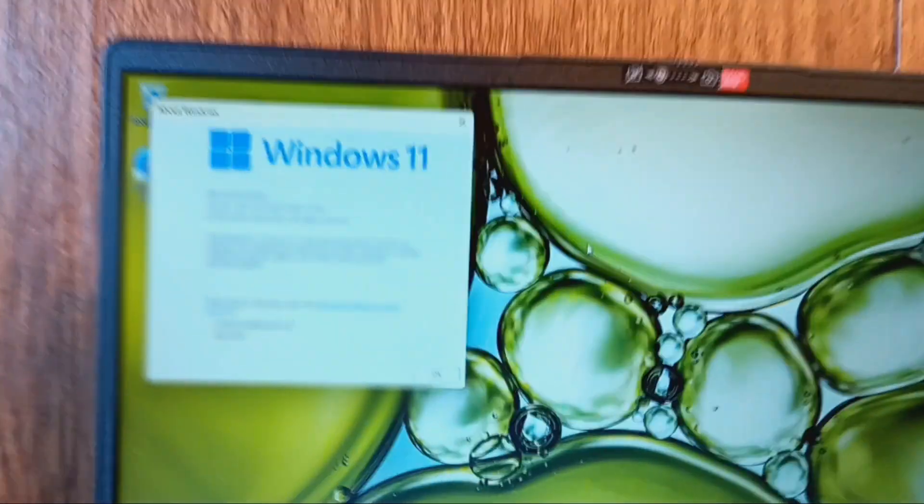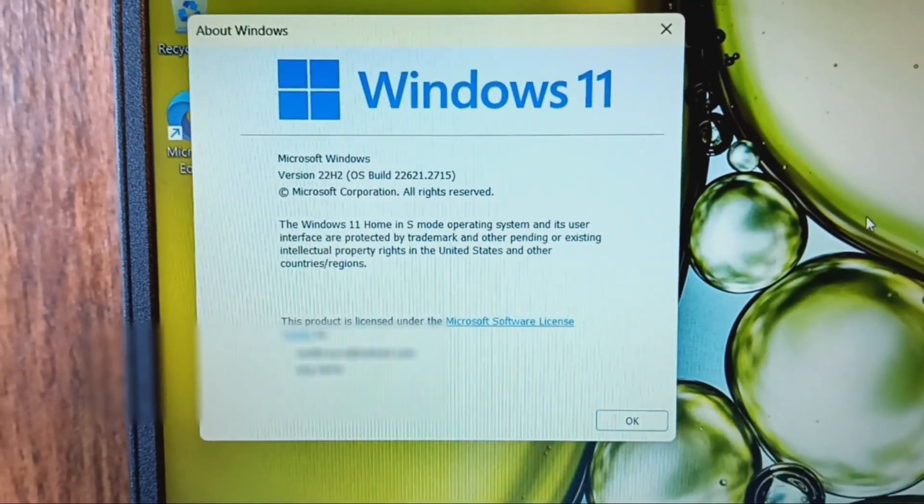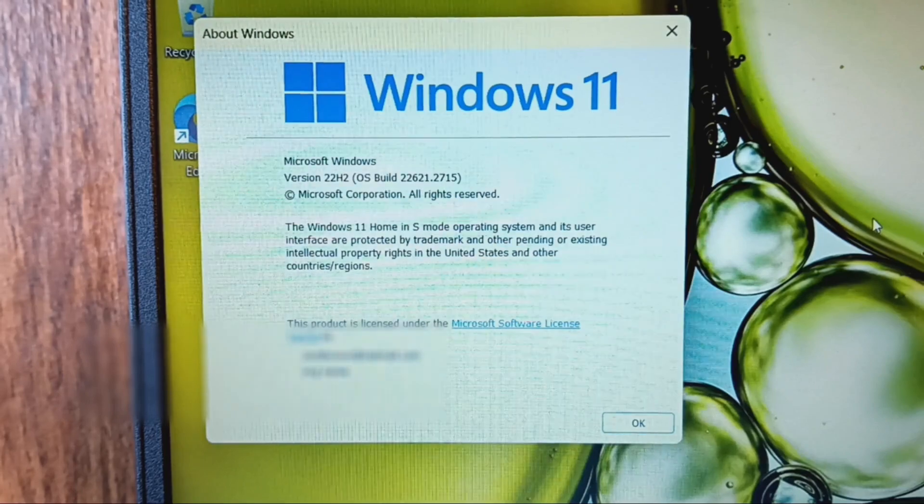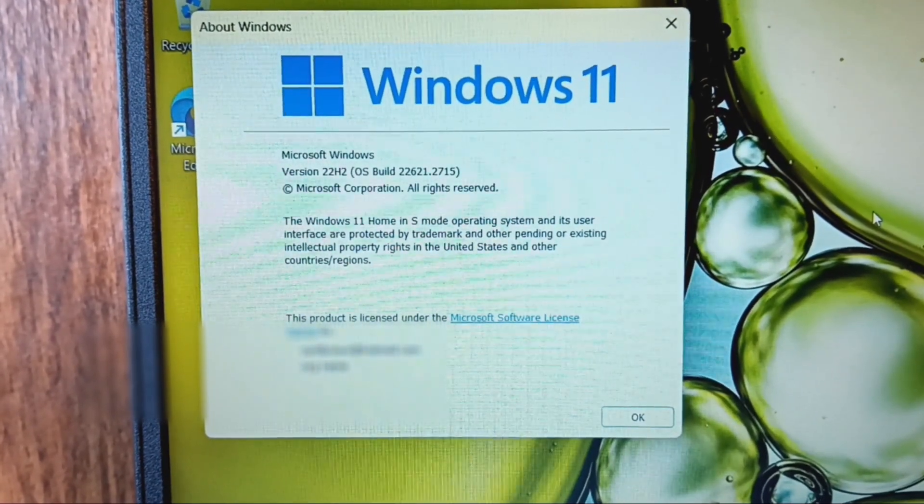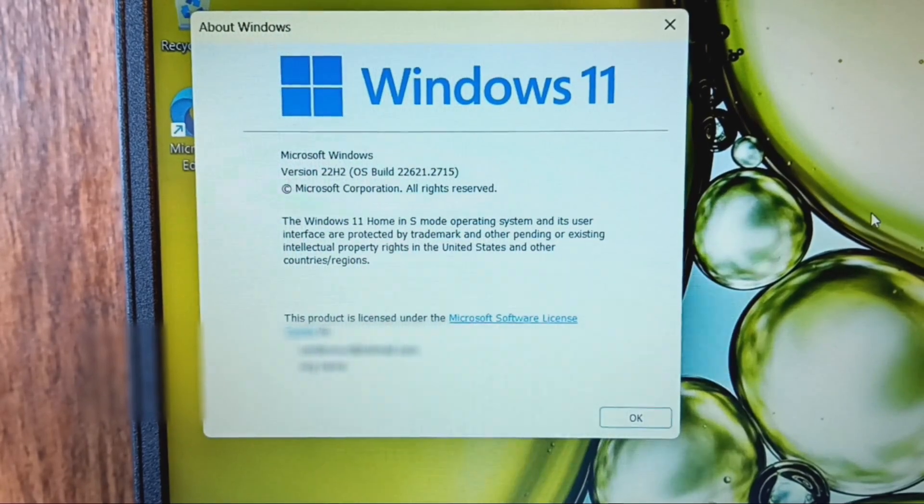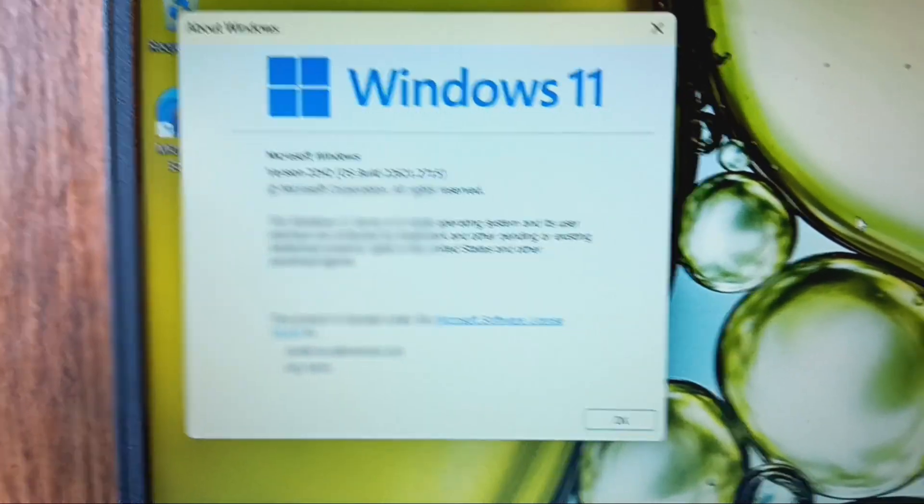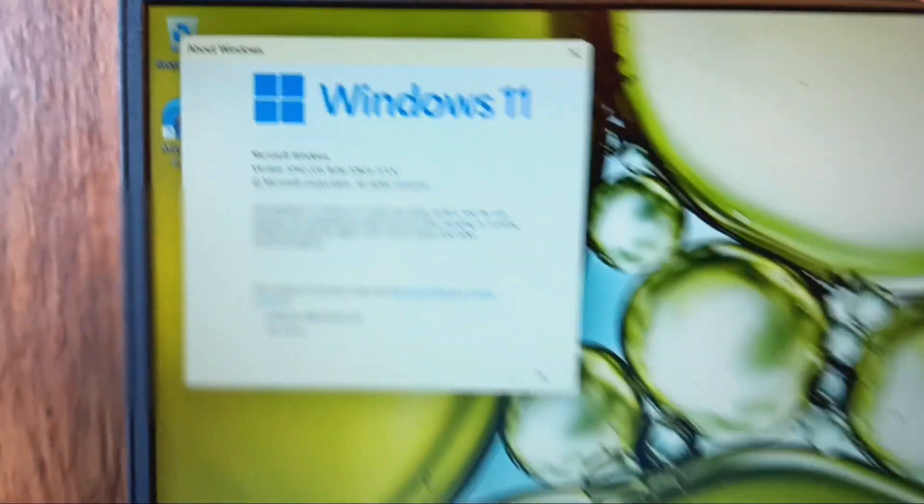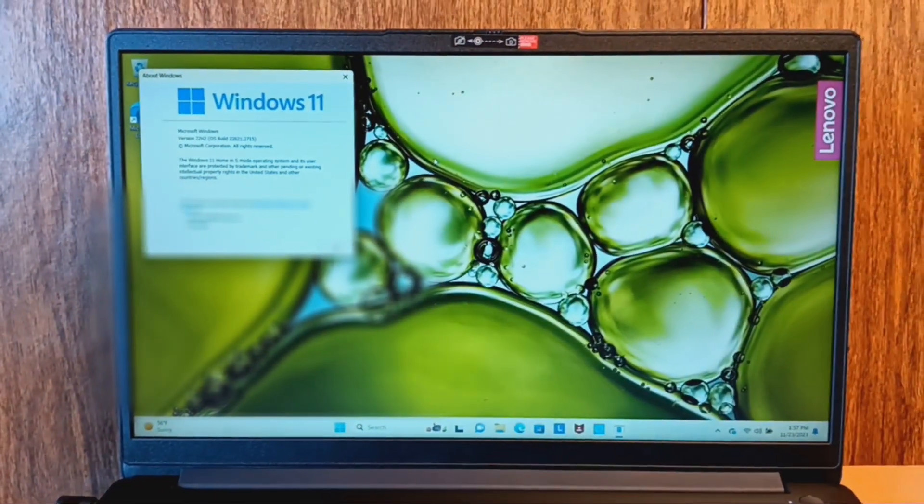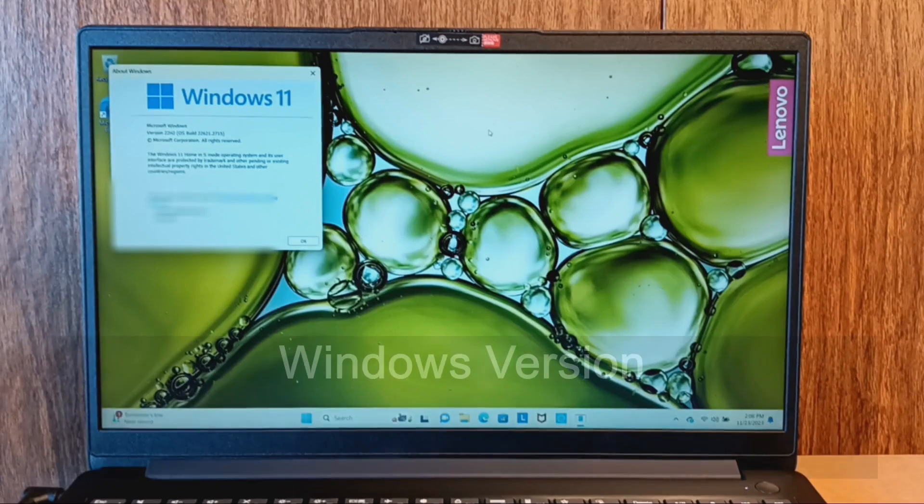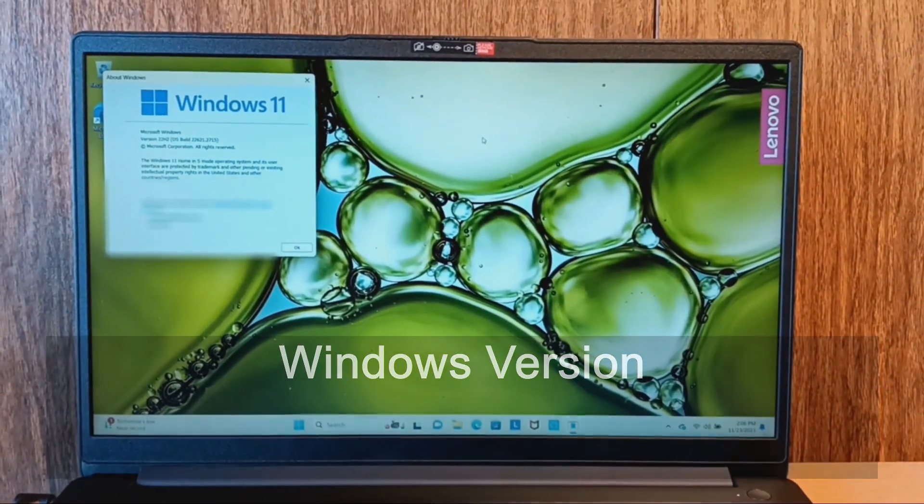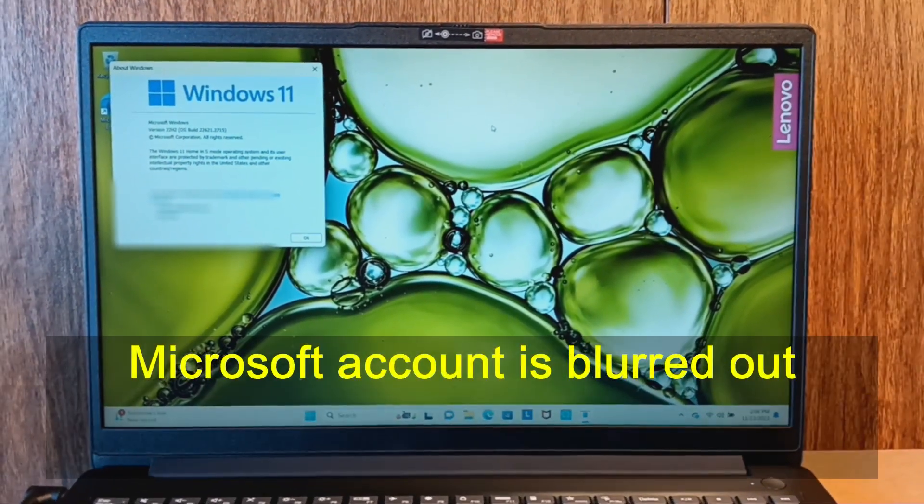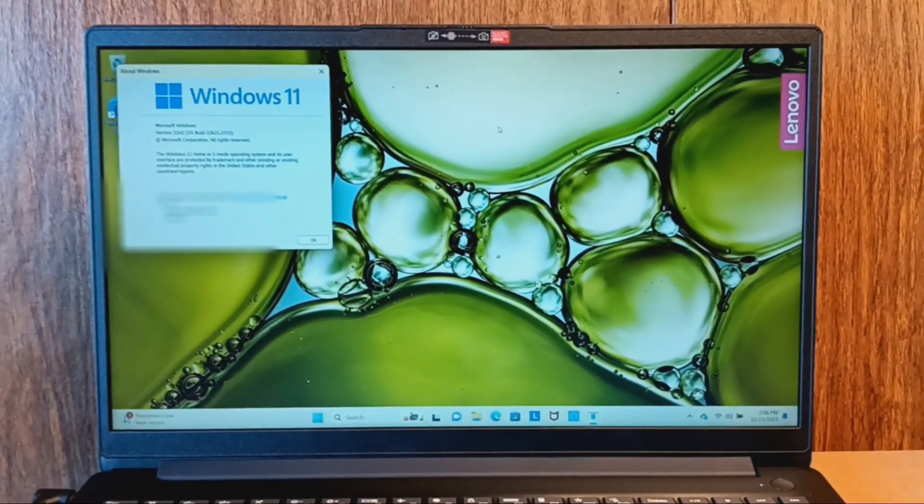So then you can see here it says Windows 11 home in S mode operating system. So that's how you can tell if your PC is in S mode. I'm using Windows 11 in this video but the same method should work for Windows 10 as well.